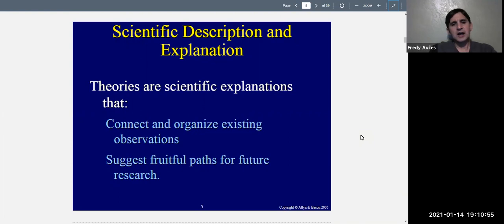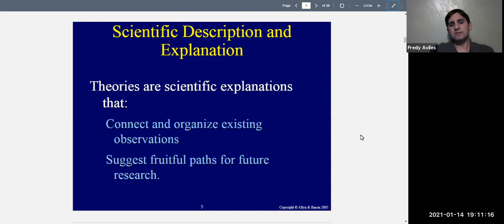Theories are things that help us explain things. Theories are scientific explanations that do two things: they connect and organize existing observations — basically making sense of the data — and they allow fruitful paths for future research. Theories also allow us to make new predictions, come up with new hypotheses, and think of other things we might want to test.